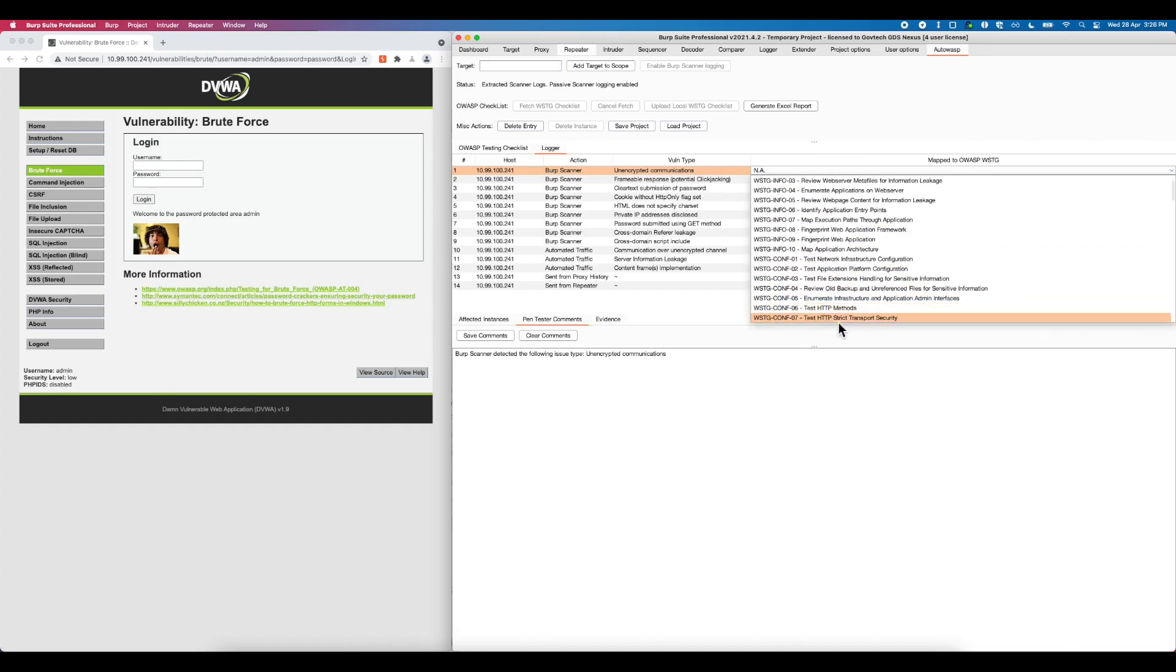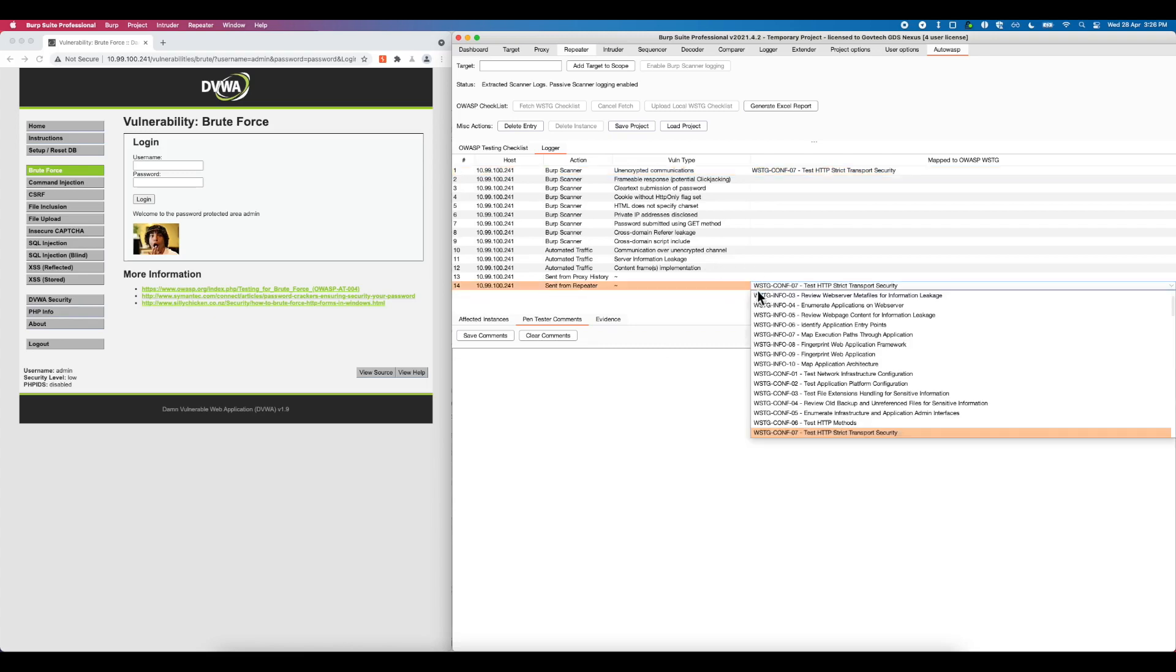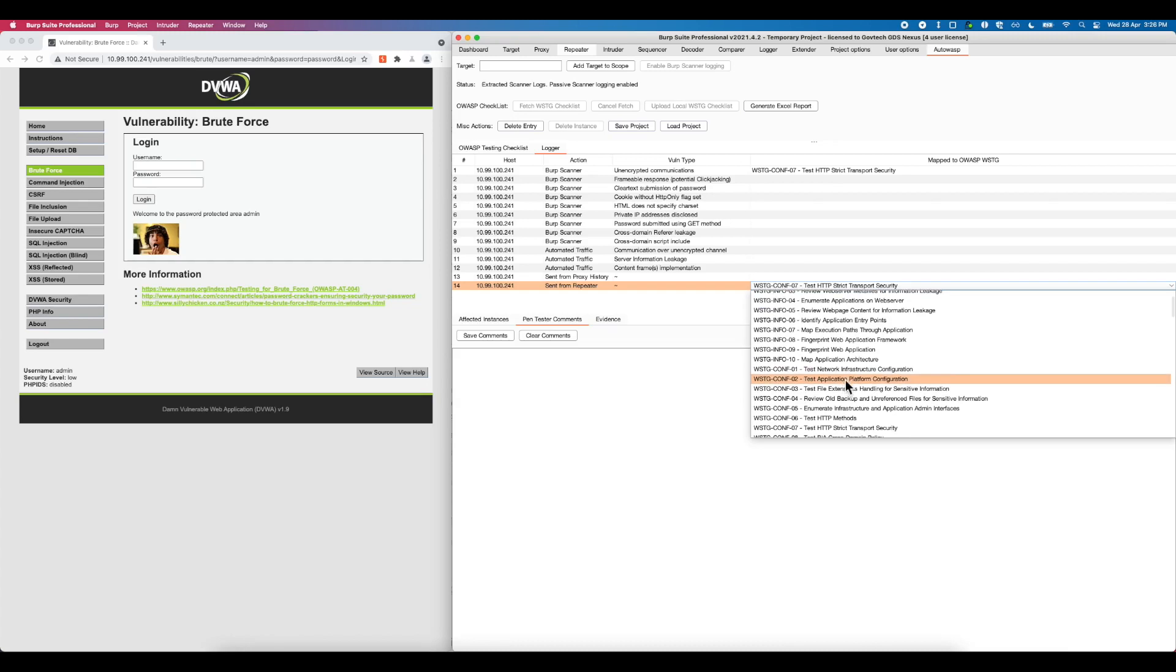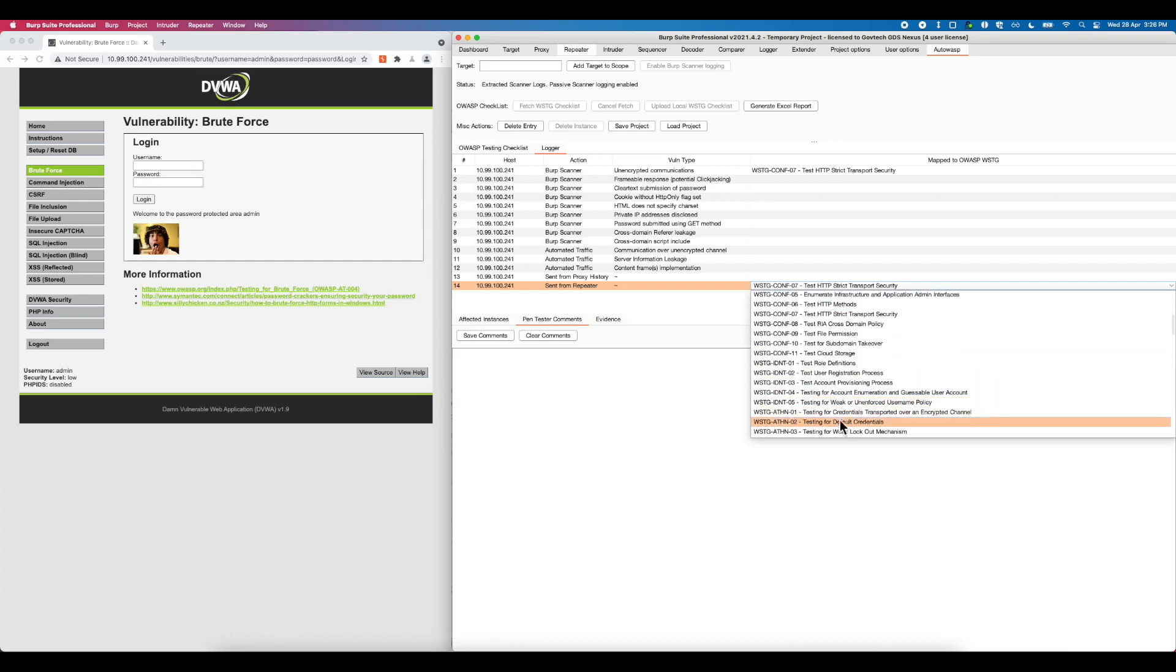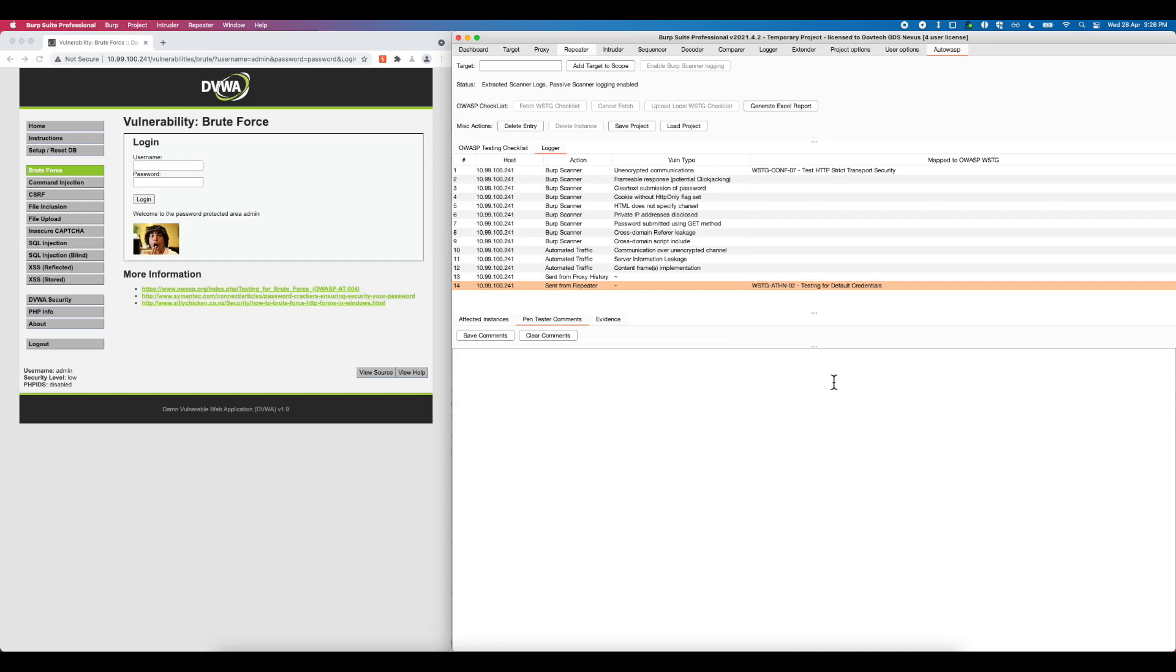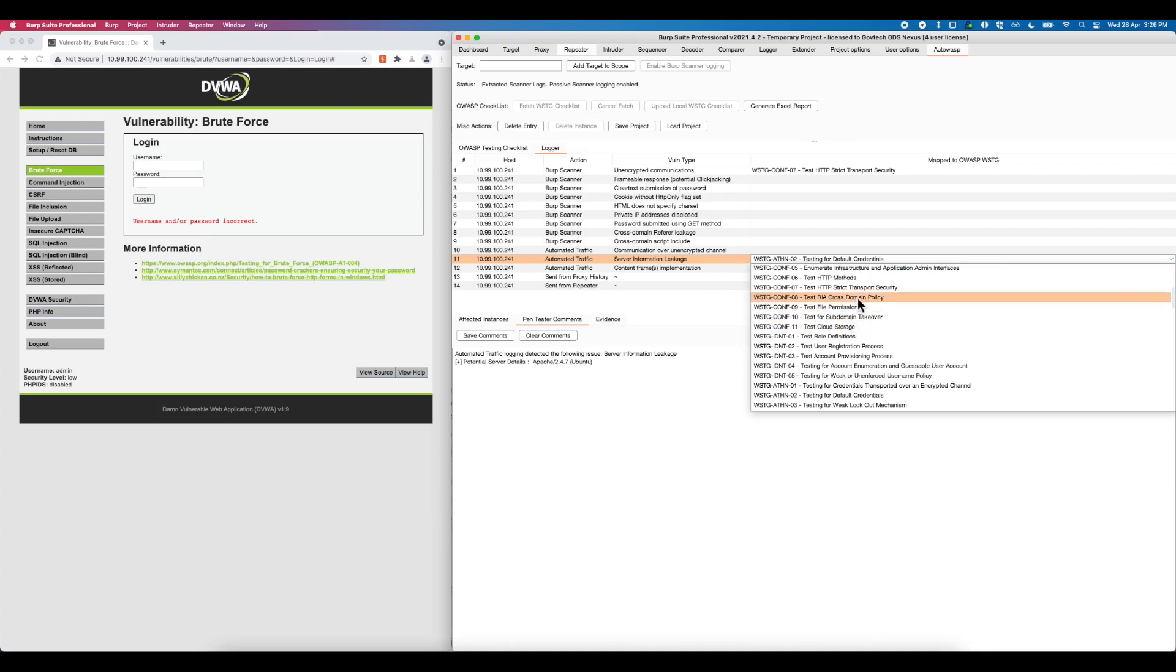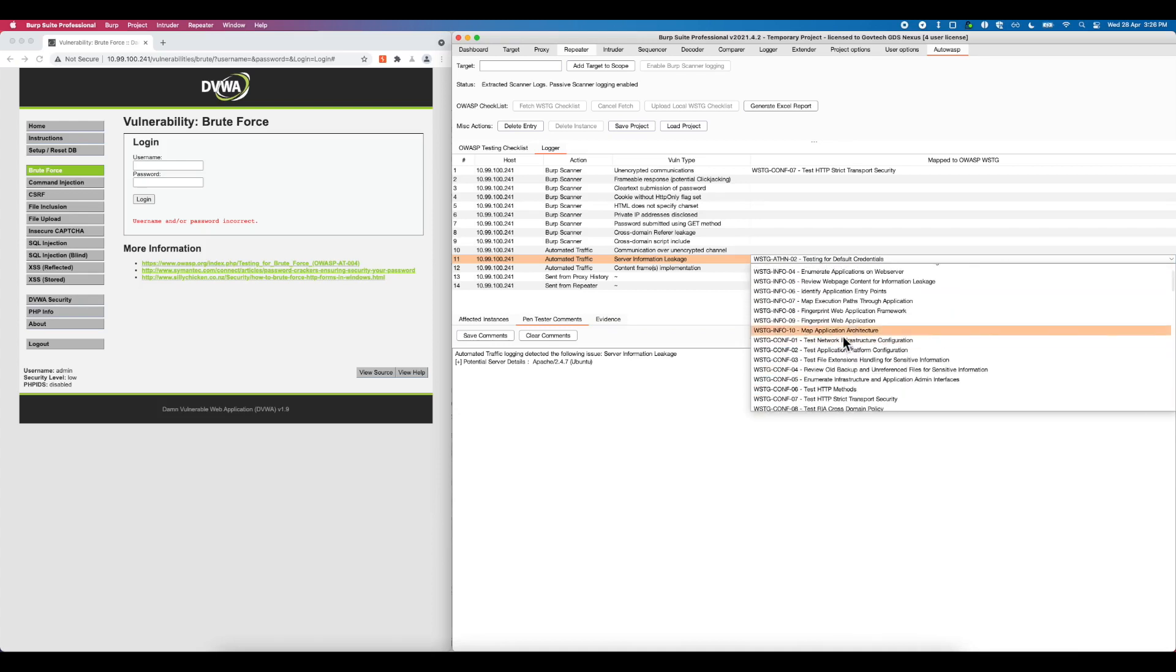In my first example, I will map unencrypted communication to WSTG configuration 7. I will then map the guessable password sent from Burp repeater to WSTG authentication 02. Lastly, I will map the command injection vulnerability into WSTG input validation 12.